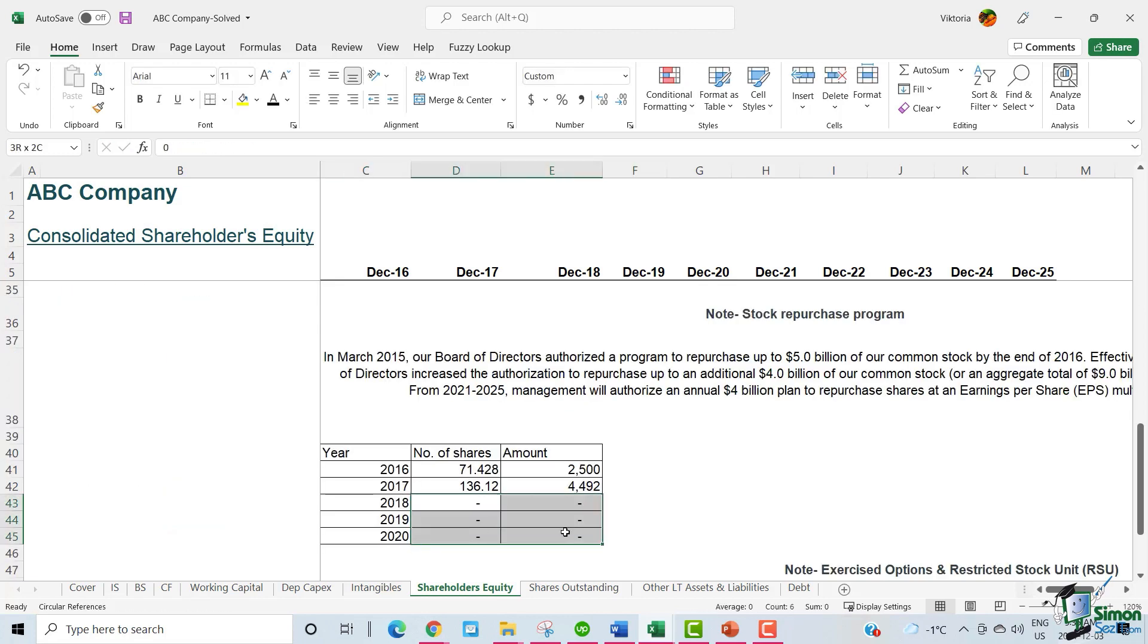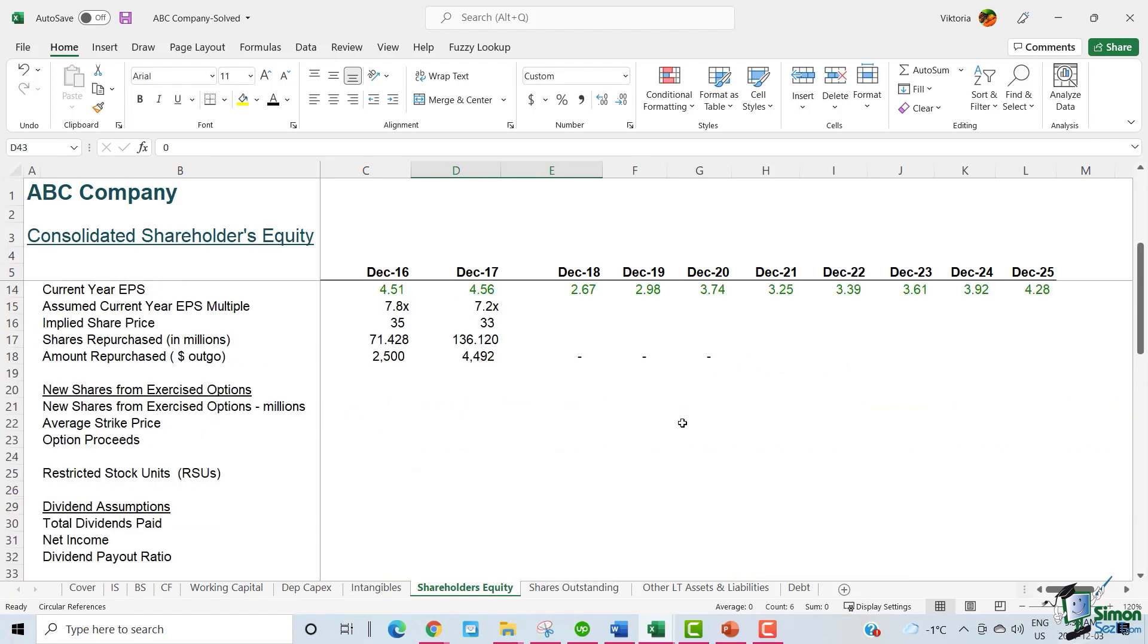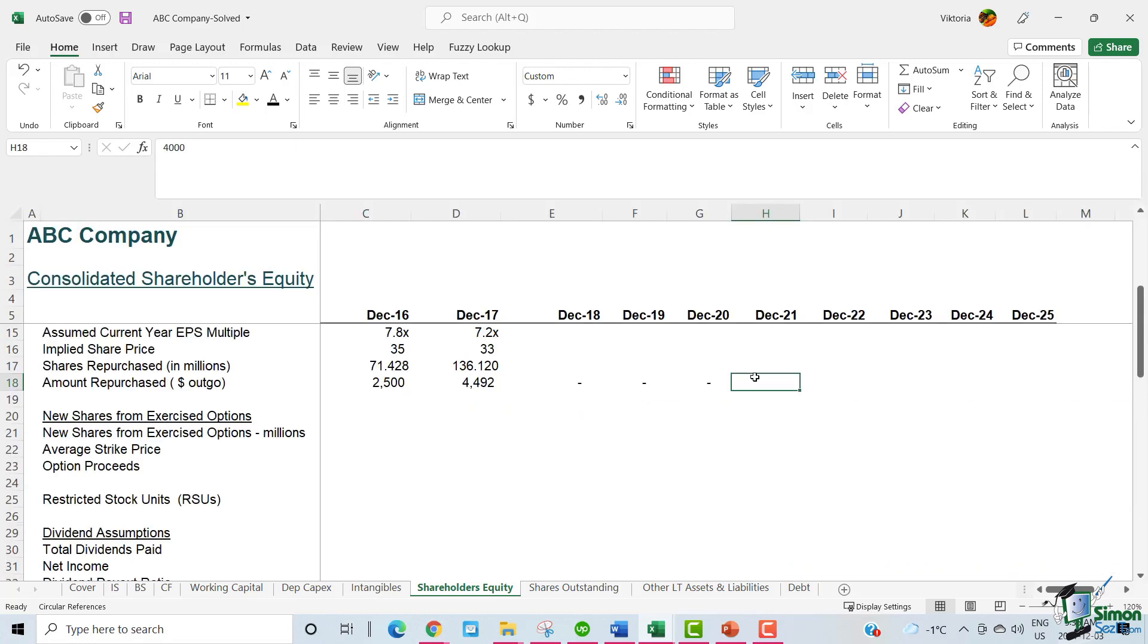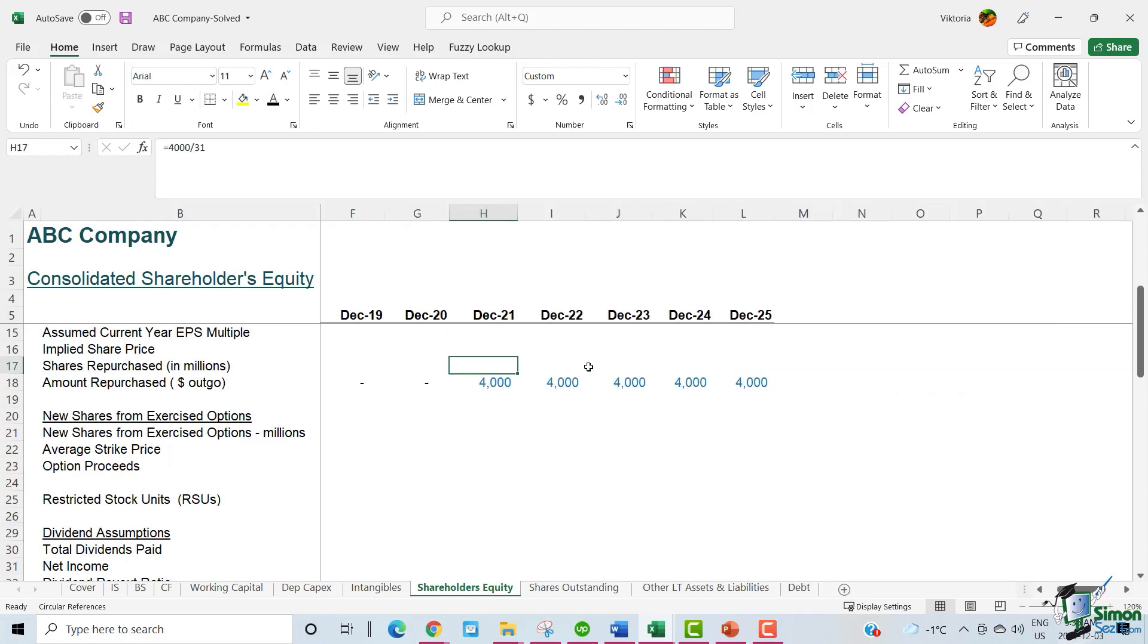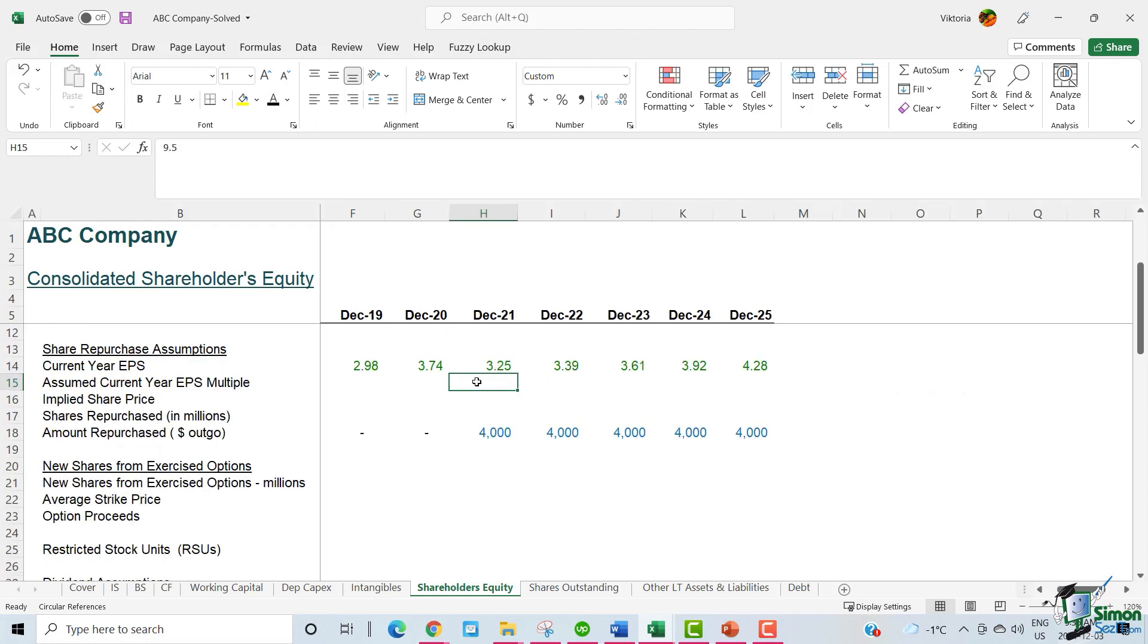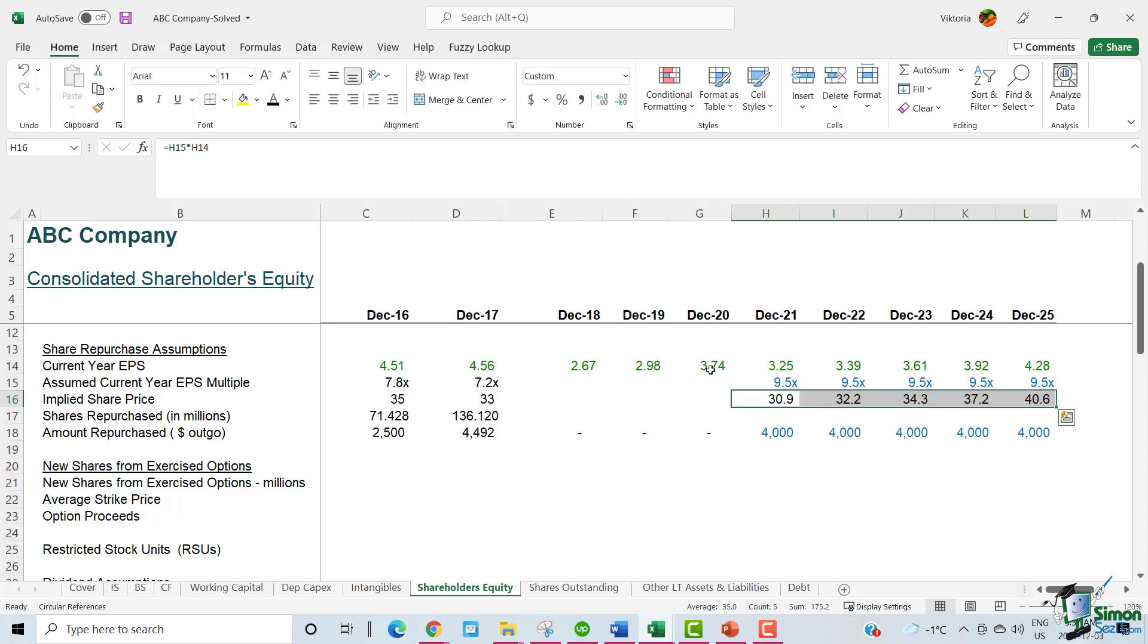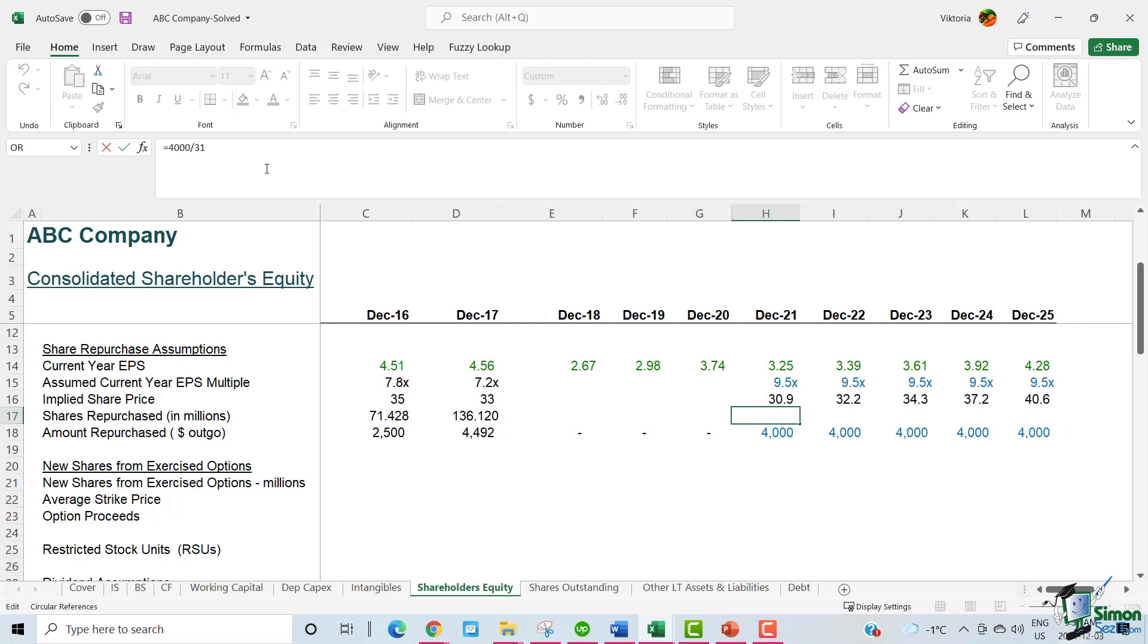There were no share repurchases from 2018 through 2020. So this is all zero. And ABC will commit to buy 4 billion worth of shares from 2021 through 2025. And we also have the EPS multiple. Using the current year EPS and the current year EPS multiple, we arrive at the share price. Shares repurchased is the amount repurchased divided by the implied share price.